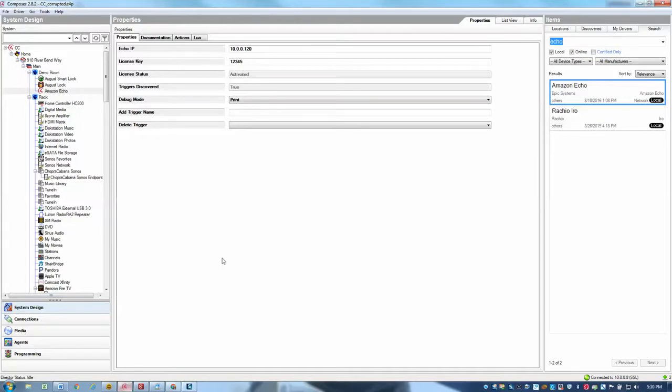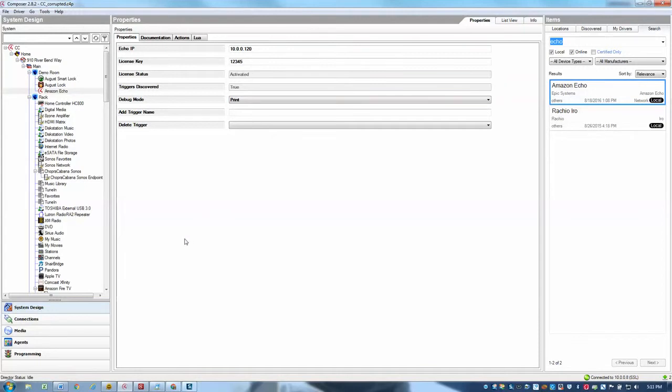So that's pretty much the setup process. The next step would be once you've created the triggers would be to then actually program each of them. And I'll create another video just to talk about programming and showing some different examples of how to program the trigger. Thanks a lot.